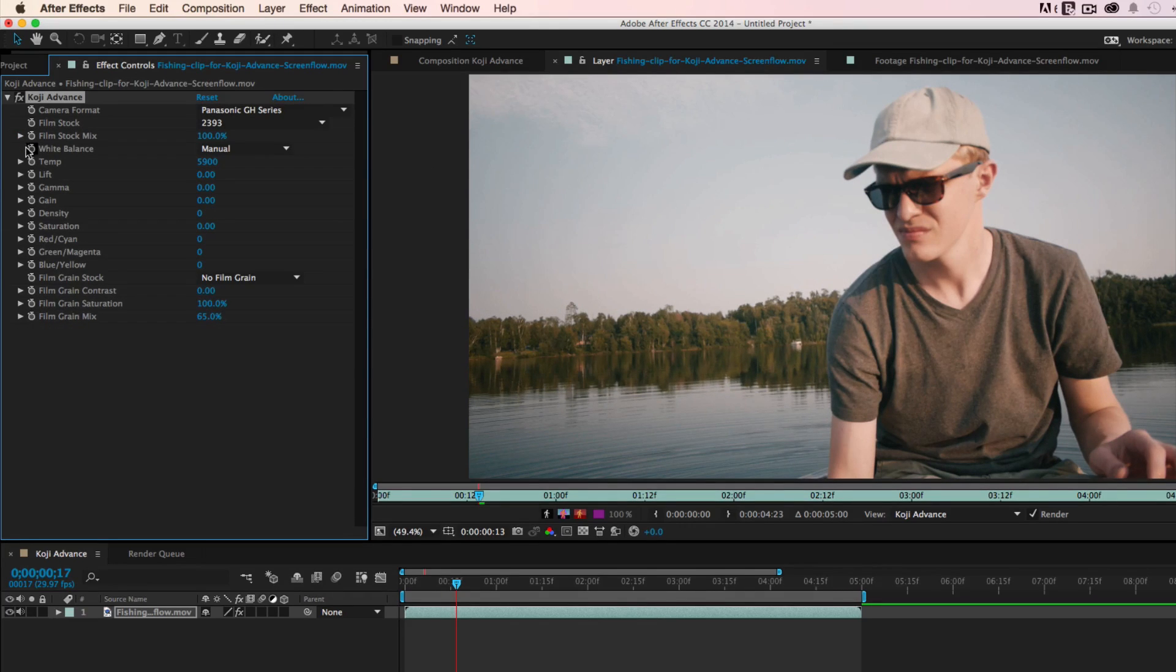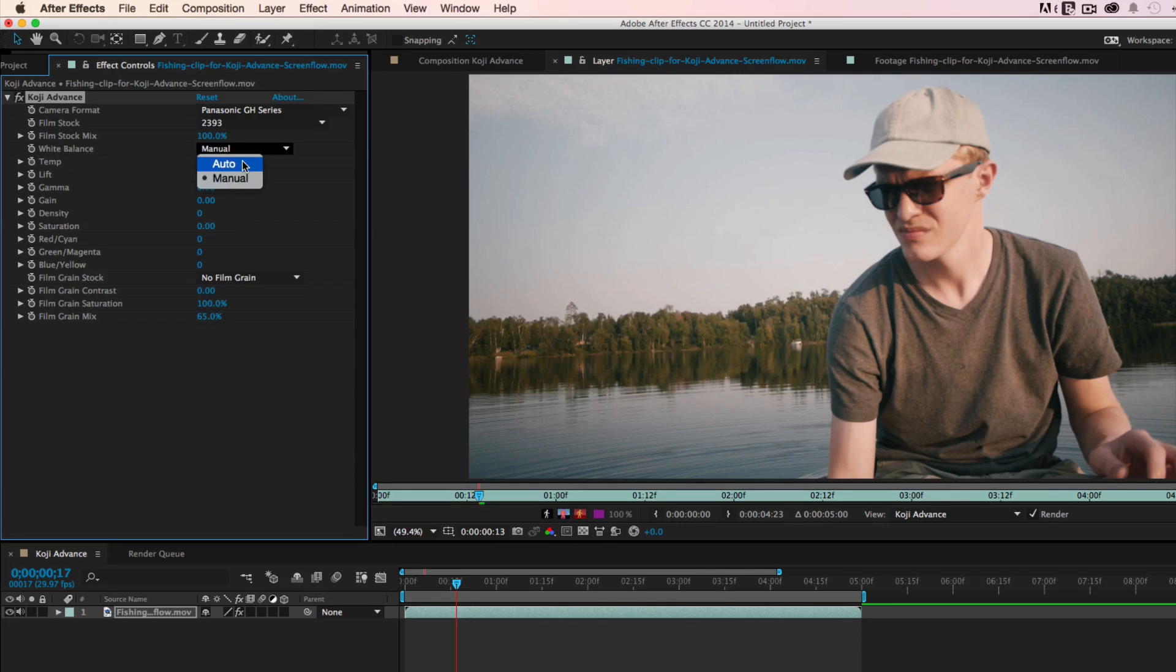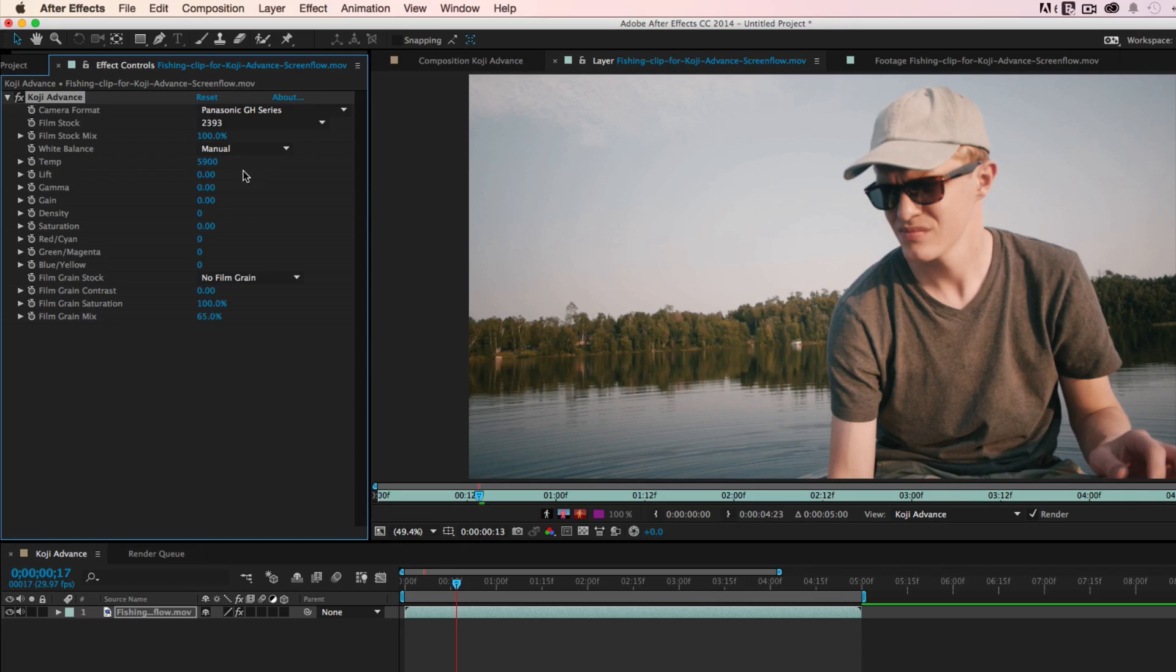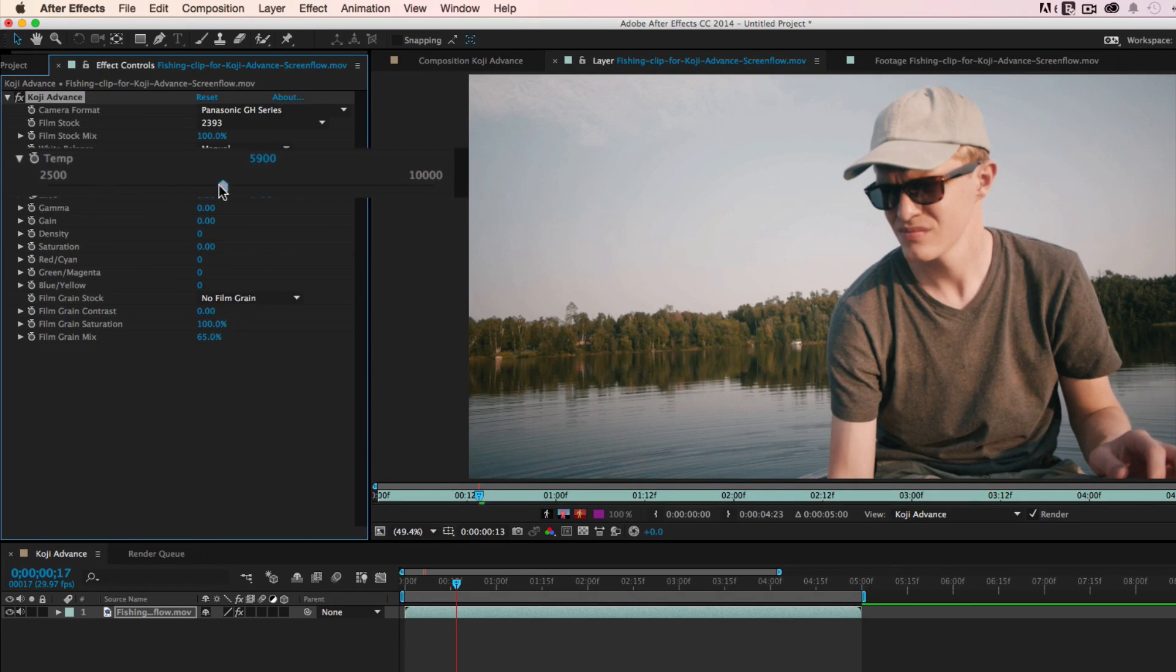Next, we're going to white balance the clip. Koji Advance includes a powerful auto white balance tool for working quickly, and a temp slider for applying a precise temperature in degrees Kelvin. We're going to use the temp slider to cool this shot down slightly.